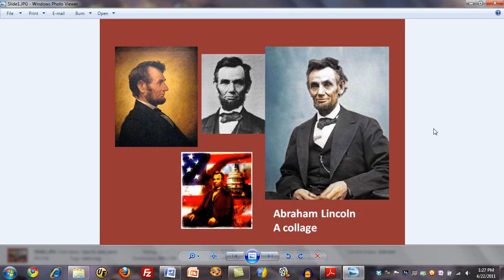There's an assignment, Project 2.2, in the CSE 200 class, in which you're required to do this. And this little video is the step-by-step process by which you accomplish that.